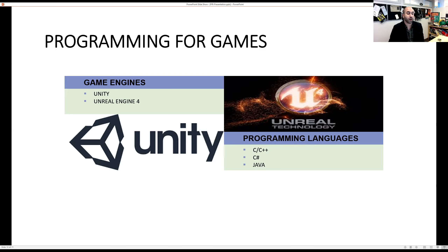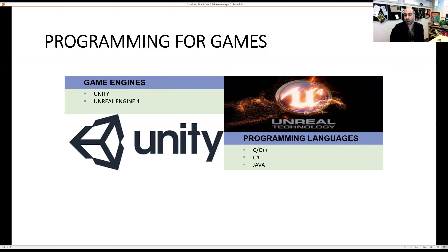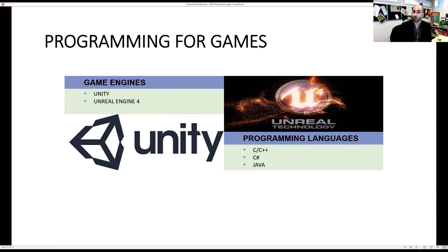Students often ask what programming languages they should study. C and C++ are very common languages — still the standard today — and I used them when developing games. C# is one of the more recent languages, and if you want to pursue Unity, C# is the standard. Java is another common language, not as common as the others but used to create Android mobile games. I'd say three of these languages are the de facto standard and I'd encourage you to look into them, especially if you're pursuing game programming.